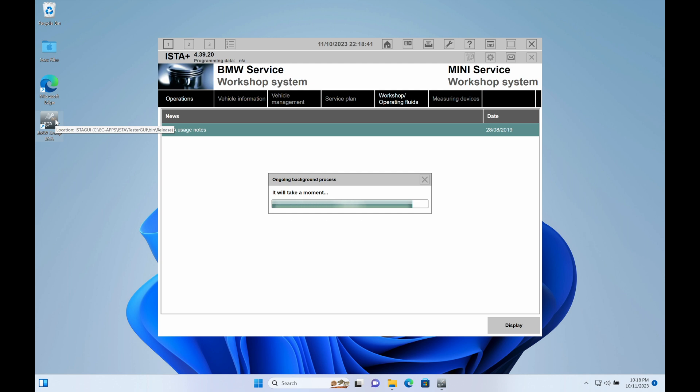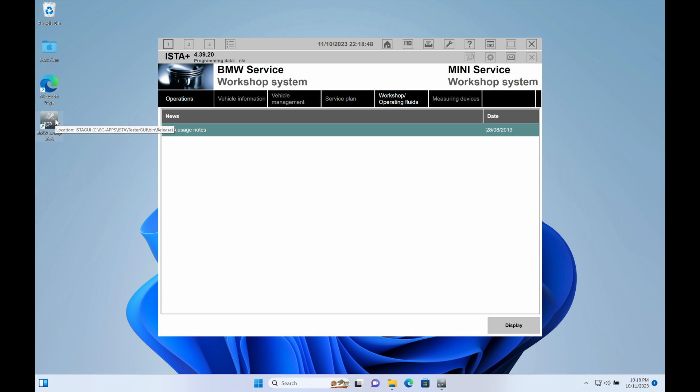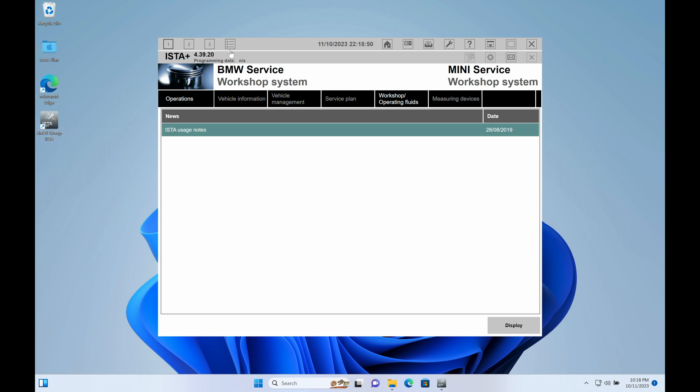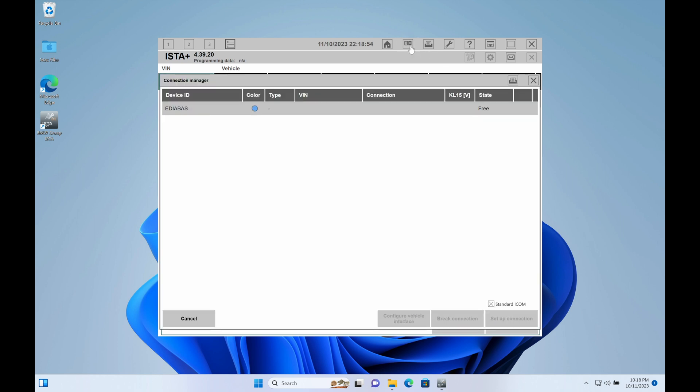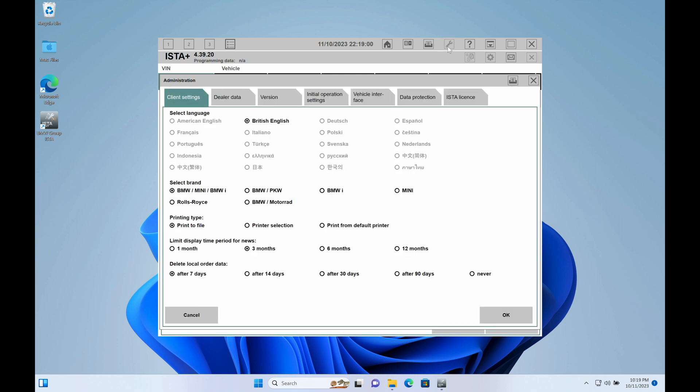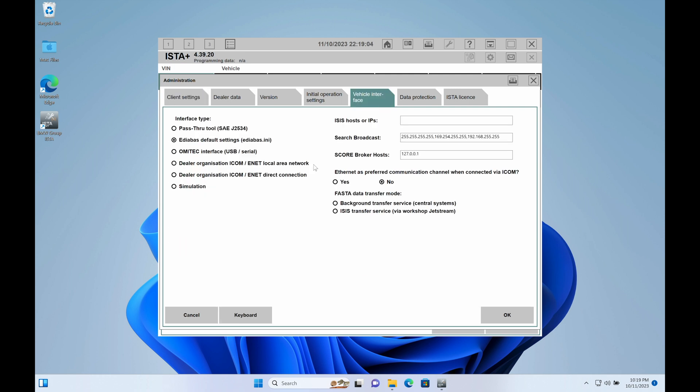It's very straightforward. As you'll see here, you will go into the settings and you will see that everything is just laid out right in front of you. If you are connecting through KD-CAN, you select EDIABAS like I did. If you are going to be connecting through ENET or ICOM, you select the LAN option.